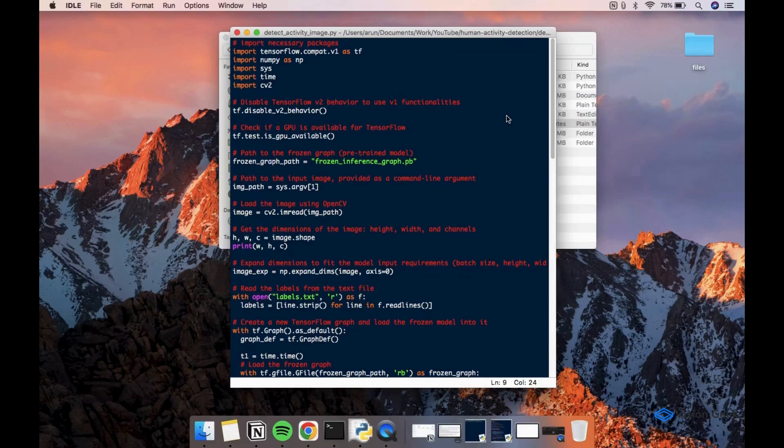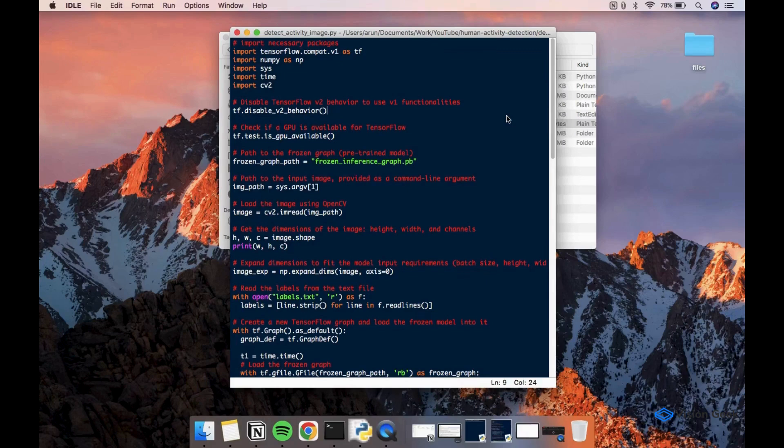Faster RCNN with ResNet 101 backbone is a heavy model. Though it can run on CPU, it is recommended to use GPU for faster processing.